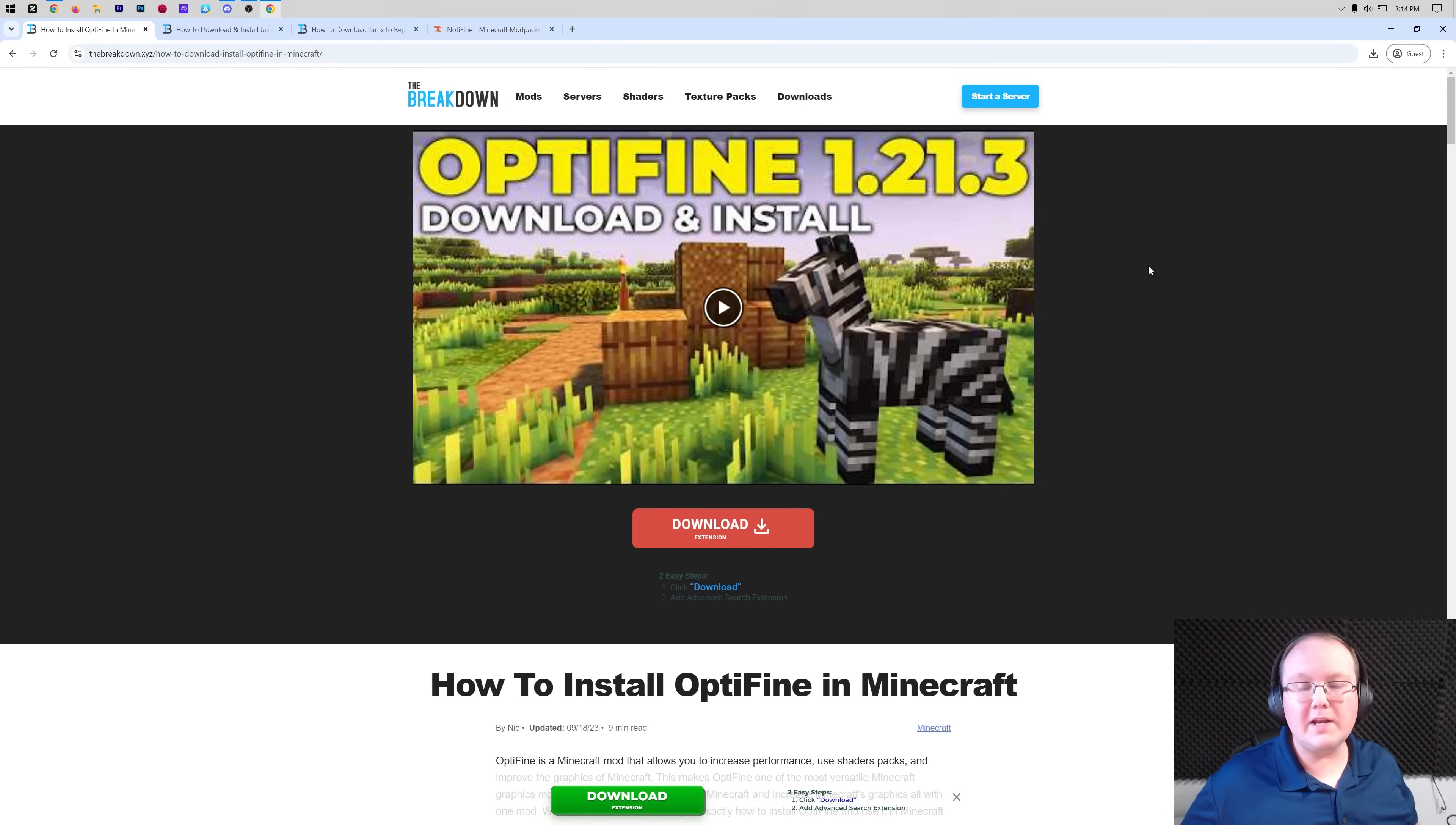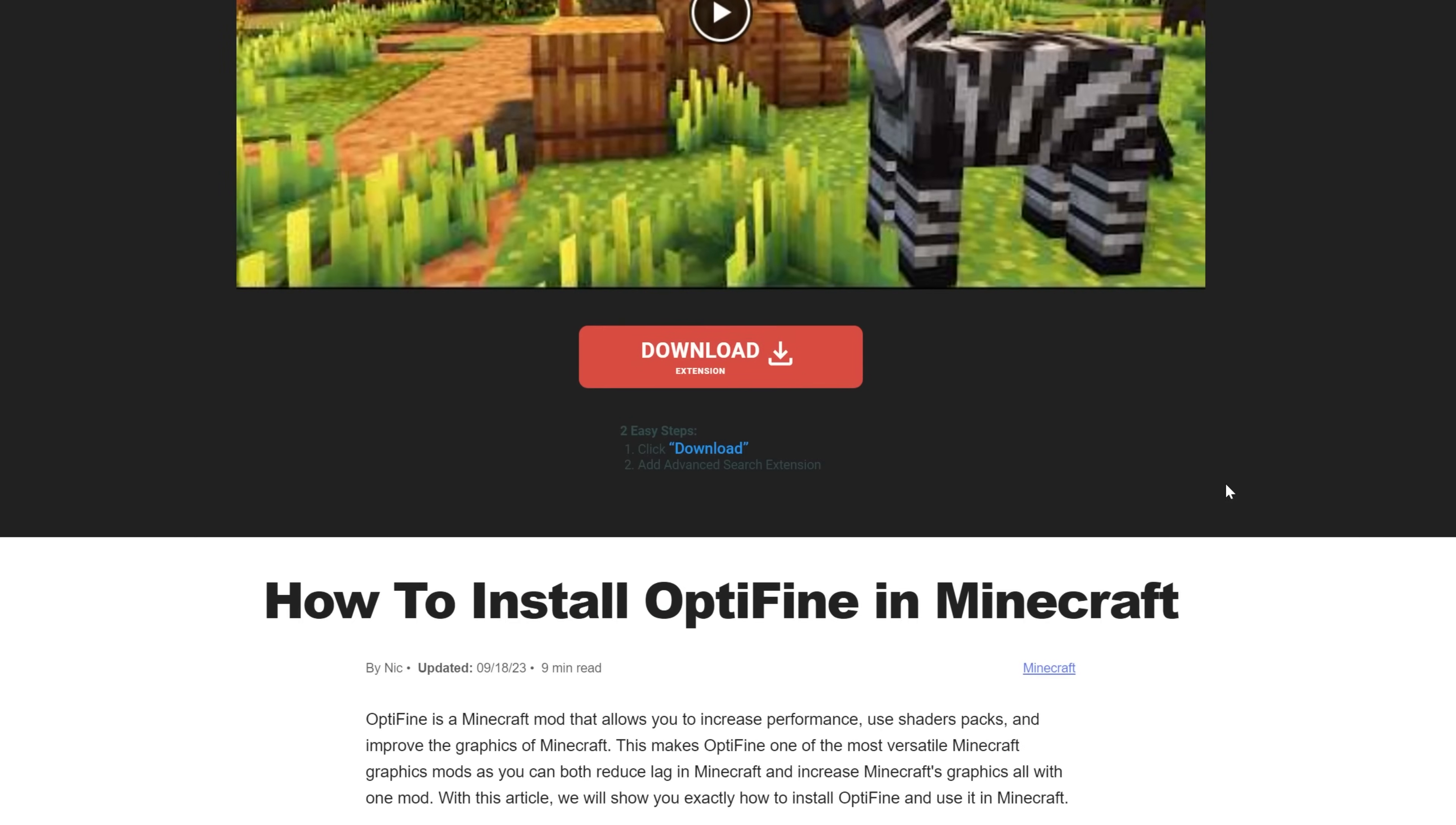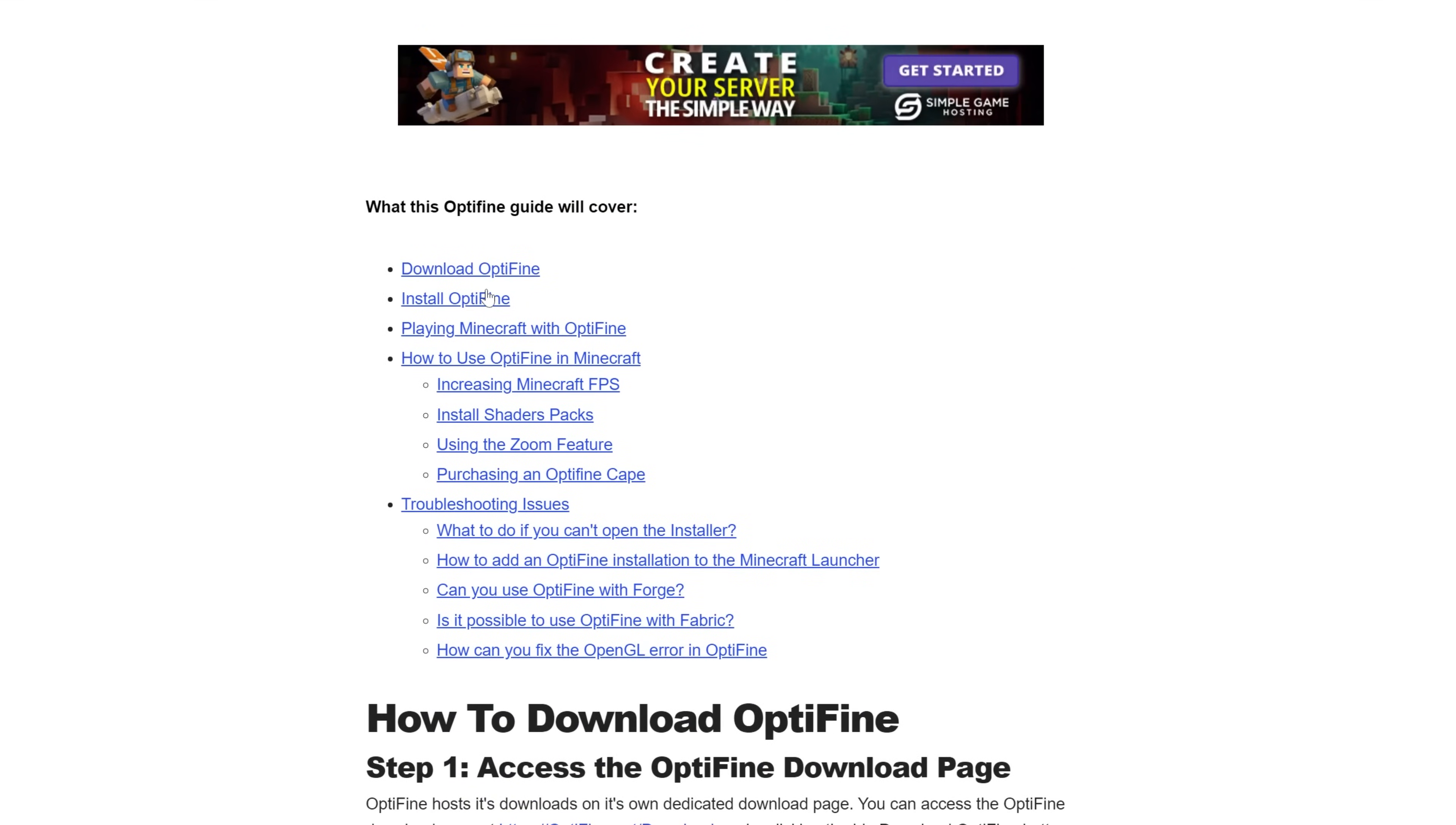Optifine 1.21.4 just came out and we're going to show you how to download and install it. First things first, go to the second link in the description down below. This is our in-depth text guide on getting Optifine that goes over everything, including troubleshooting issues you may have along the way.